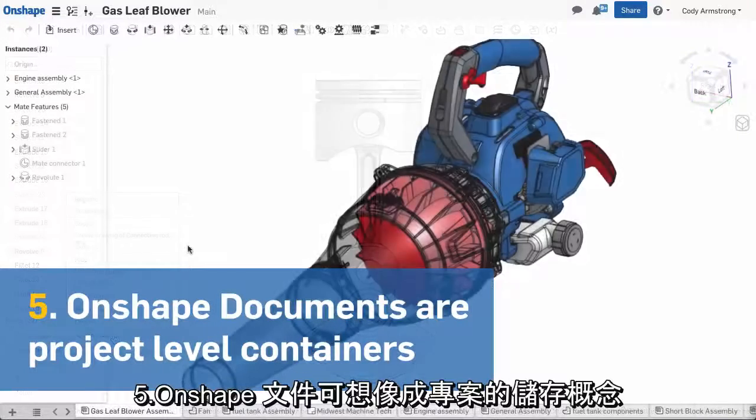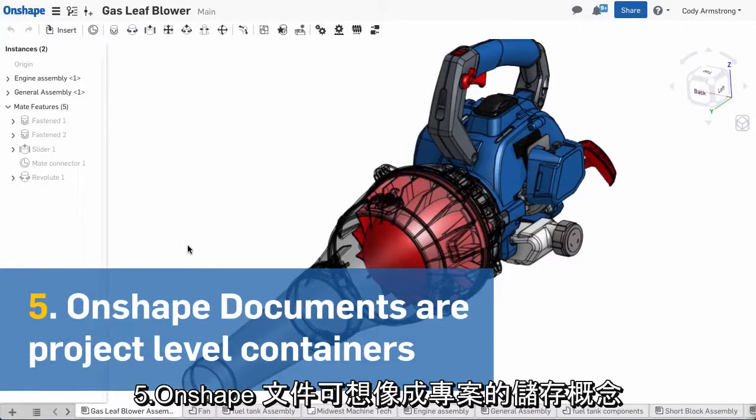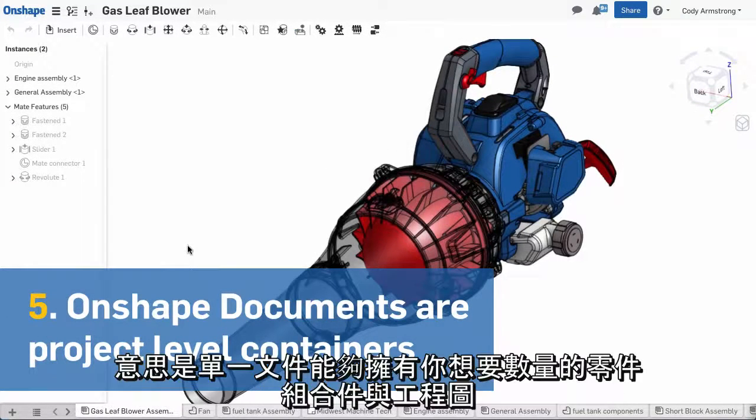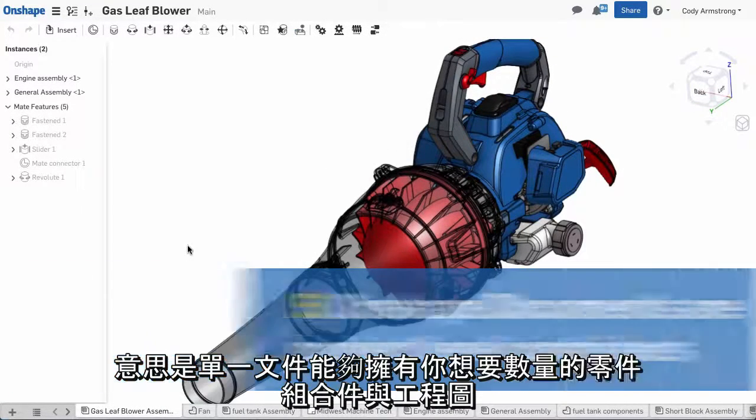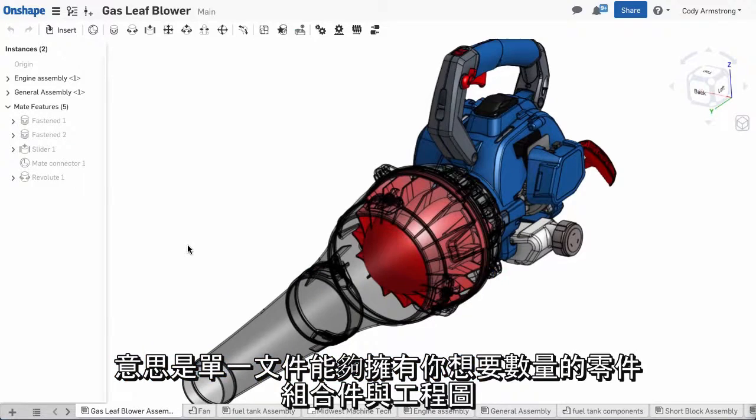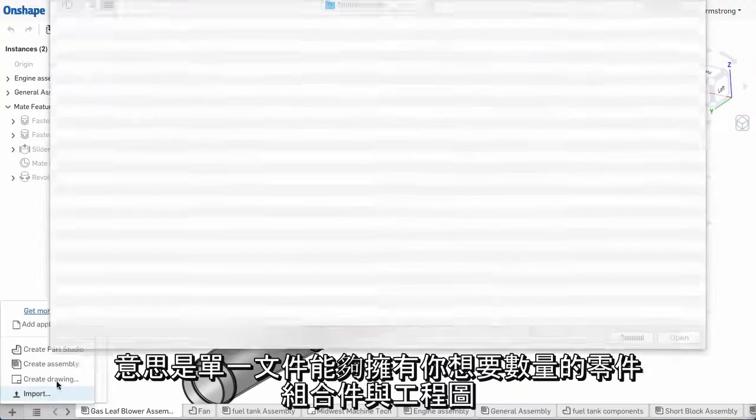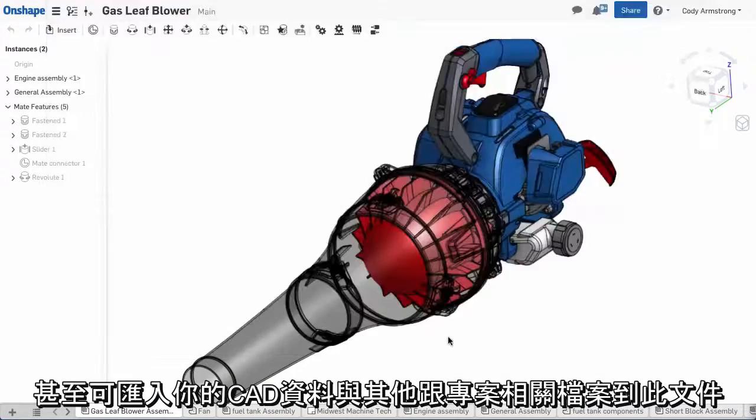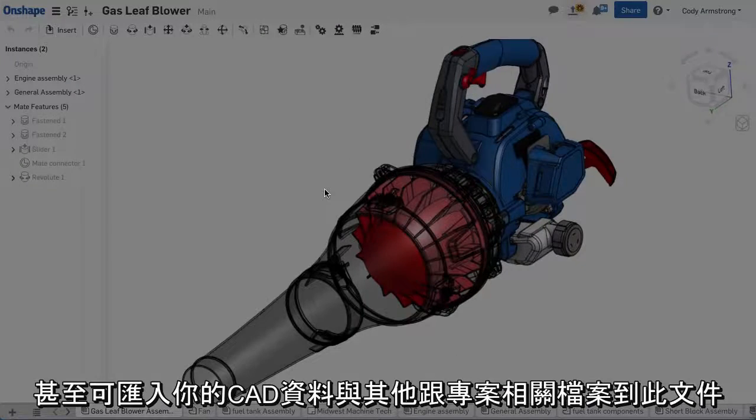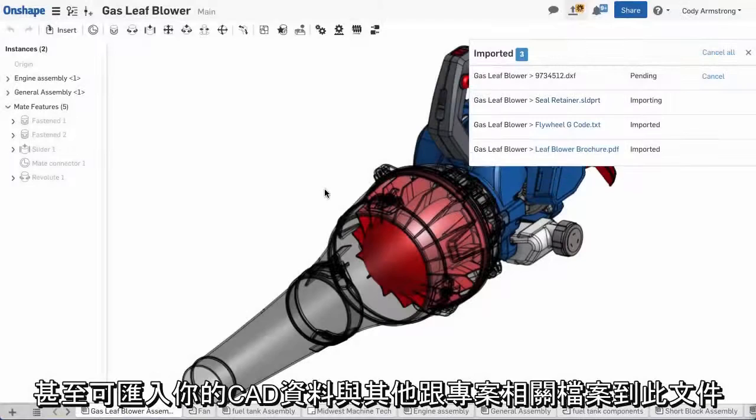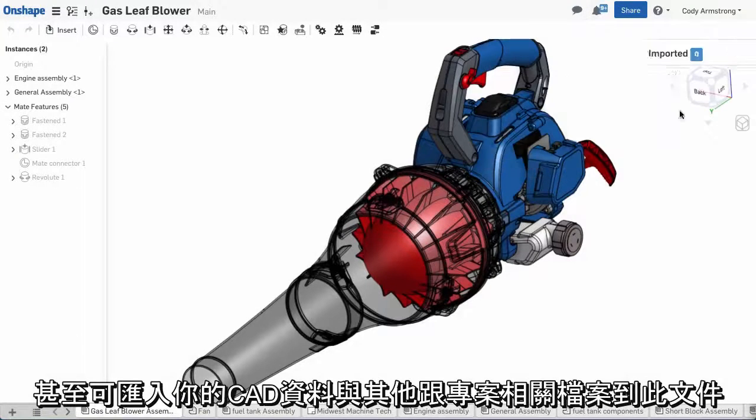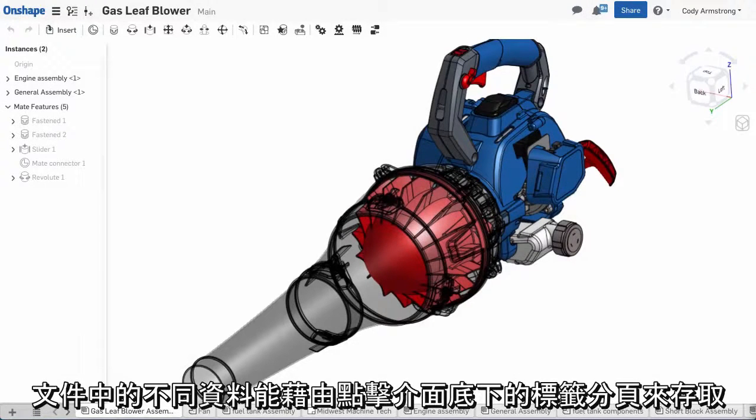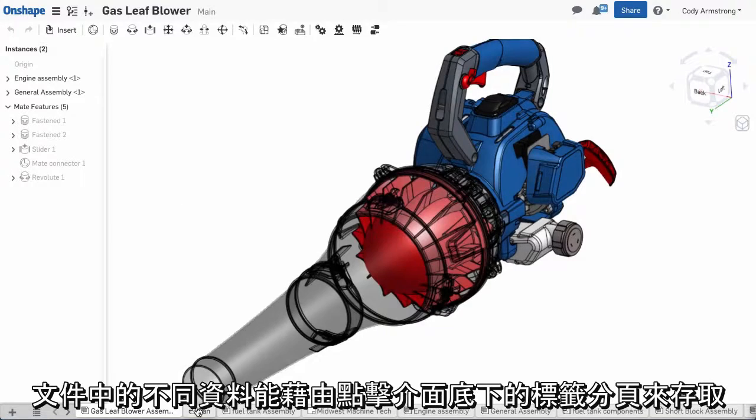And finally, fifth, Onshape documents are project level containers. This means one document can hold as many parts, assemblies, and drawings as you would like. You can even import your CAD data and other project related files into a document.